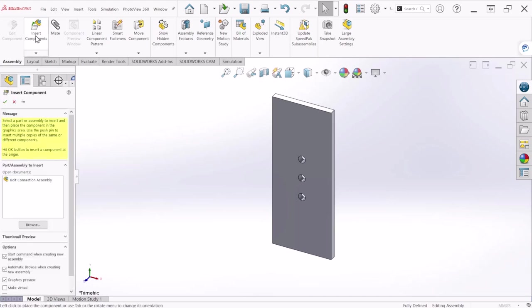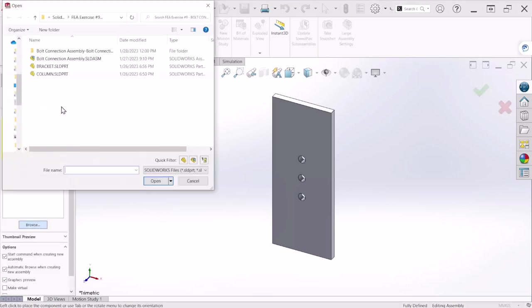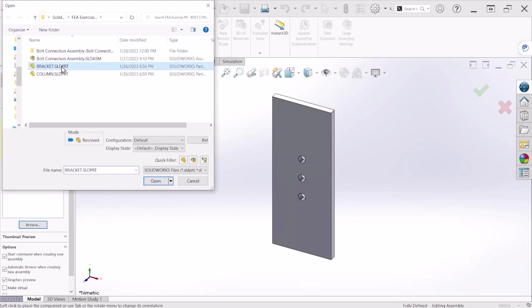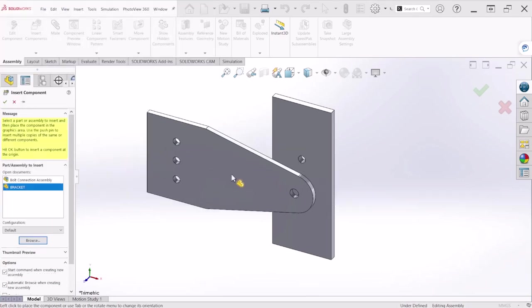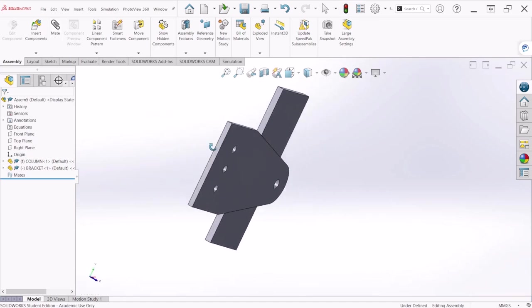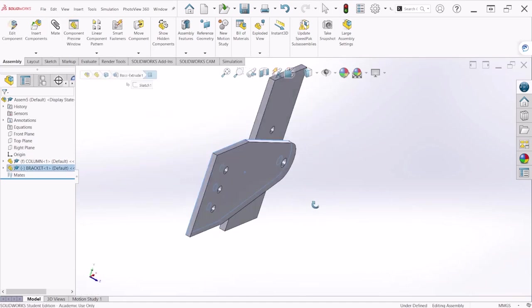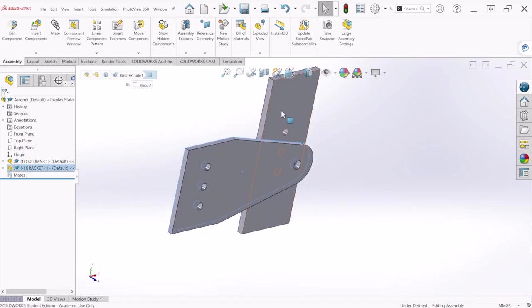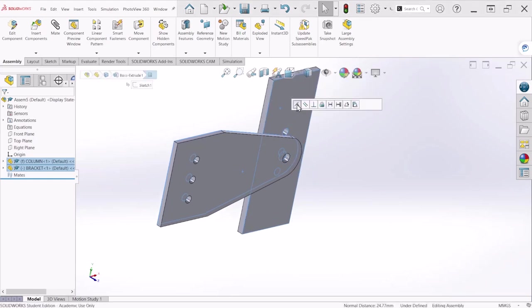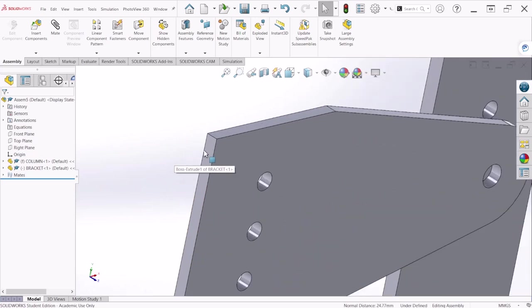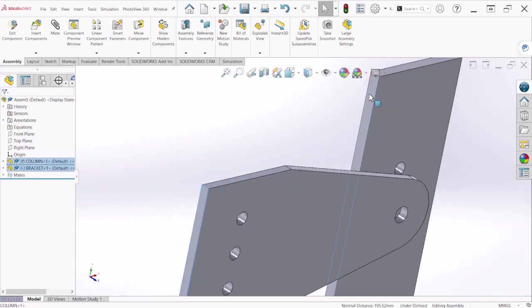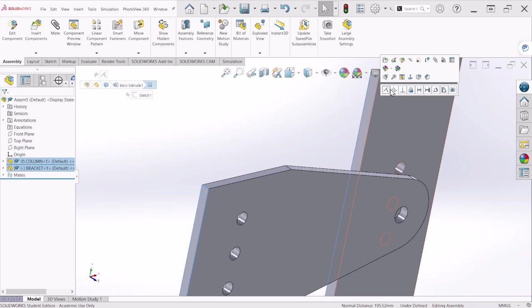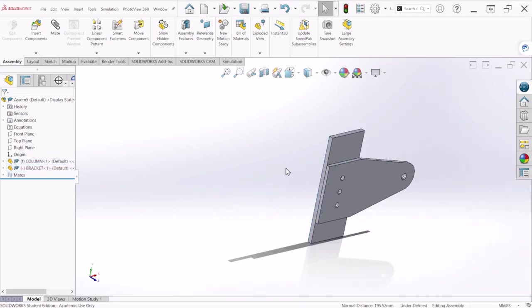So let's now bring the bracket, just place it anywhere and let's apply some mates to the assembly. Let's select that face with this face and select coincident. Now we're going to align this face with that face holding Ctrl key and select coincident as well.